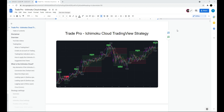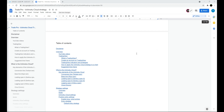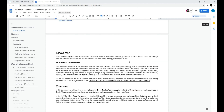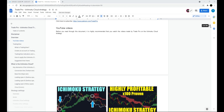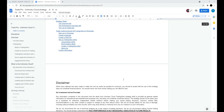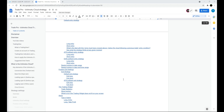This is the Trade Pro Ichimoku Cloud TradingView strategy. The script is based on the Ichimoku Cloud strategy that I've shown on my channel and tested 100 times — you'll see those video thumbnails if you scroll down, and I'll link them in the description. This script also comes with a 108-page instruction manual covering all of its features.